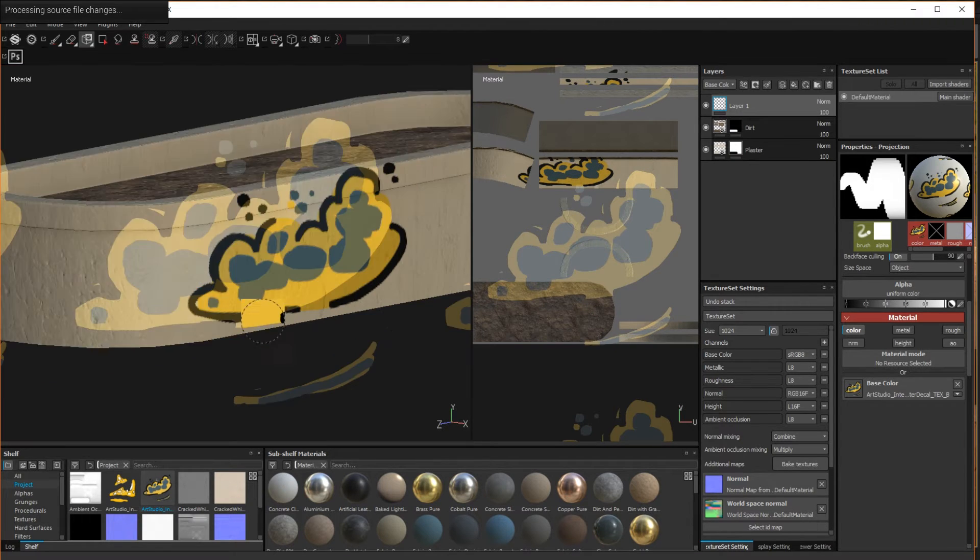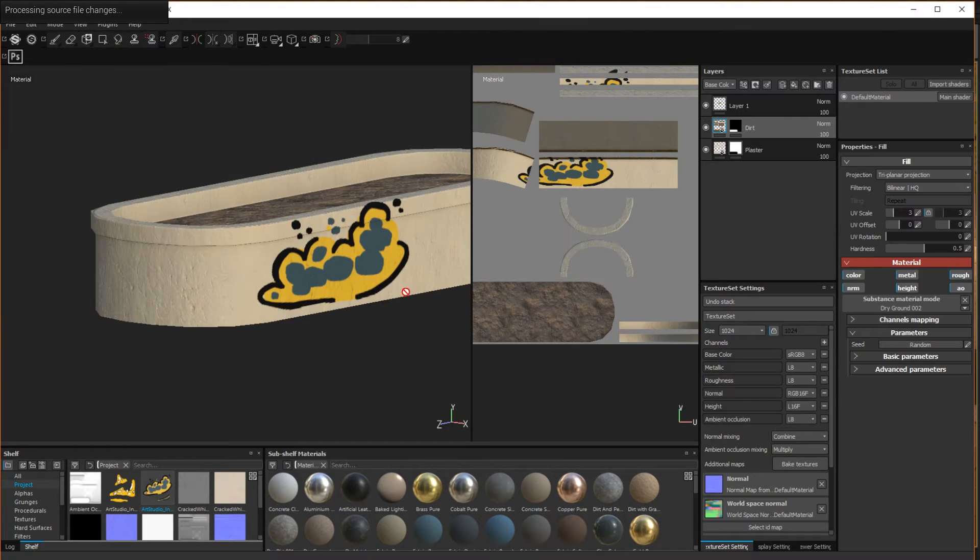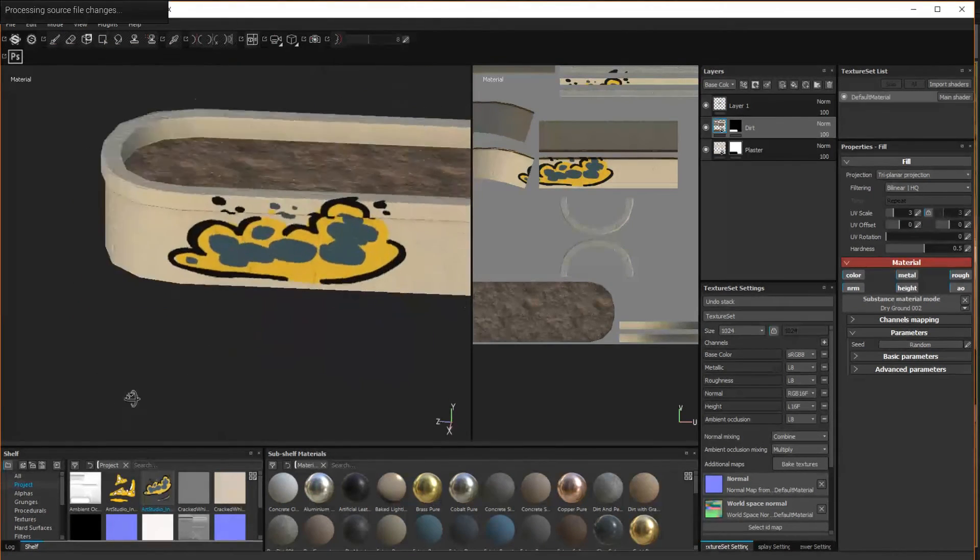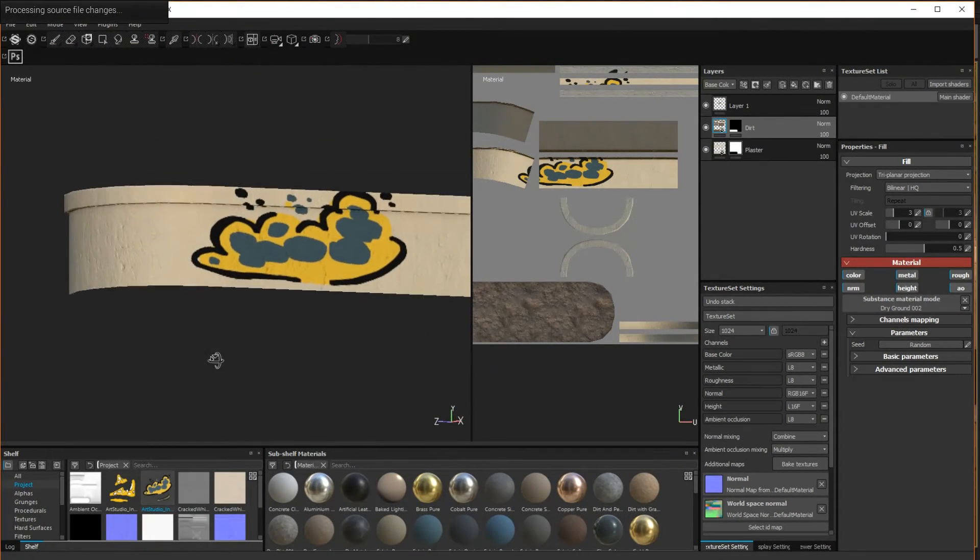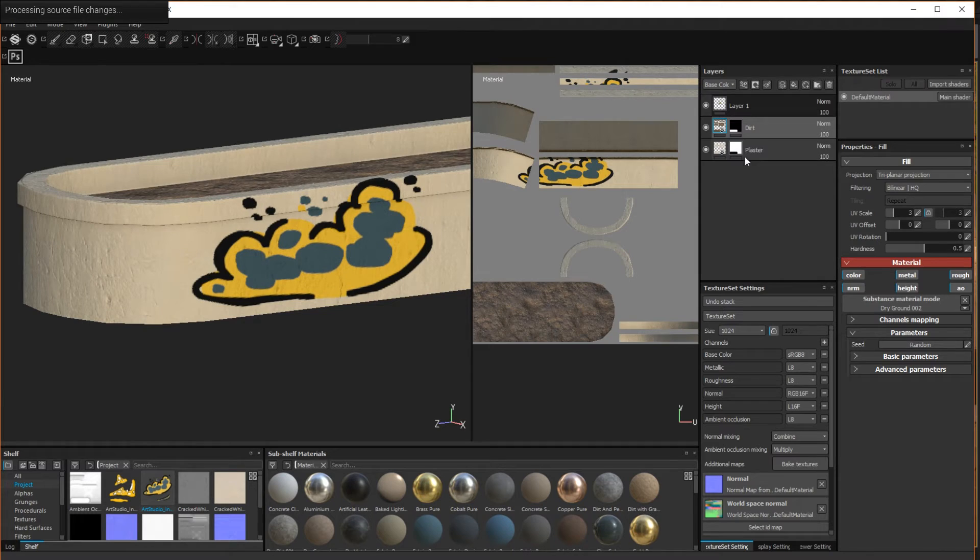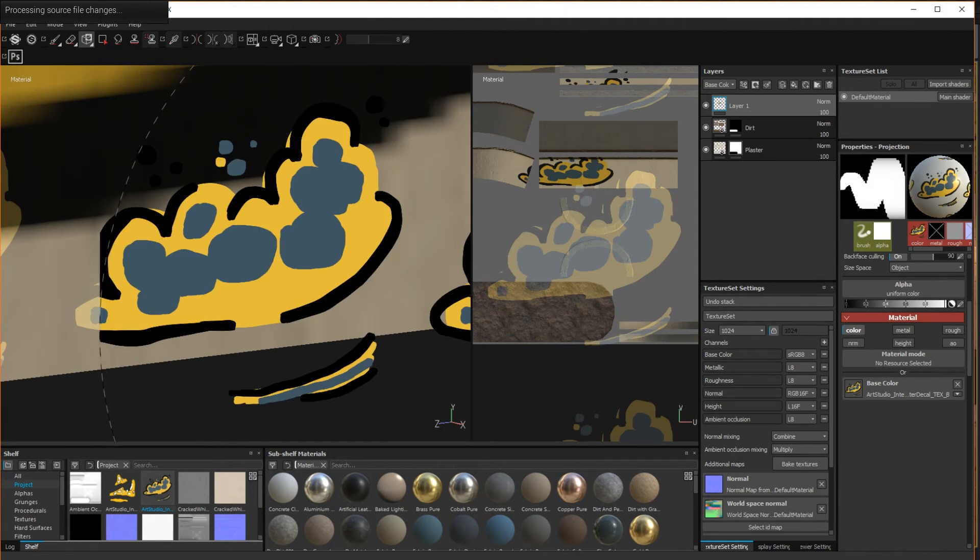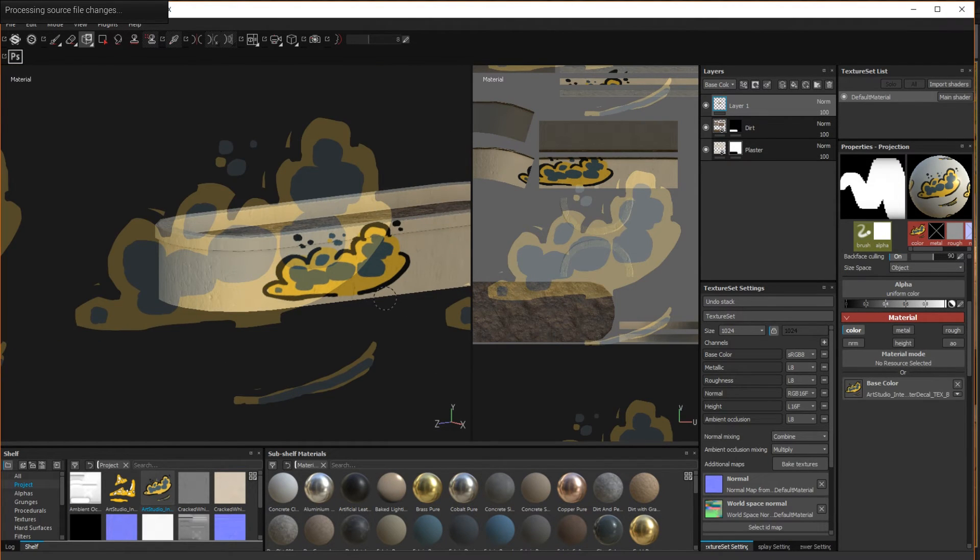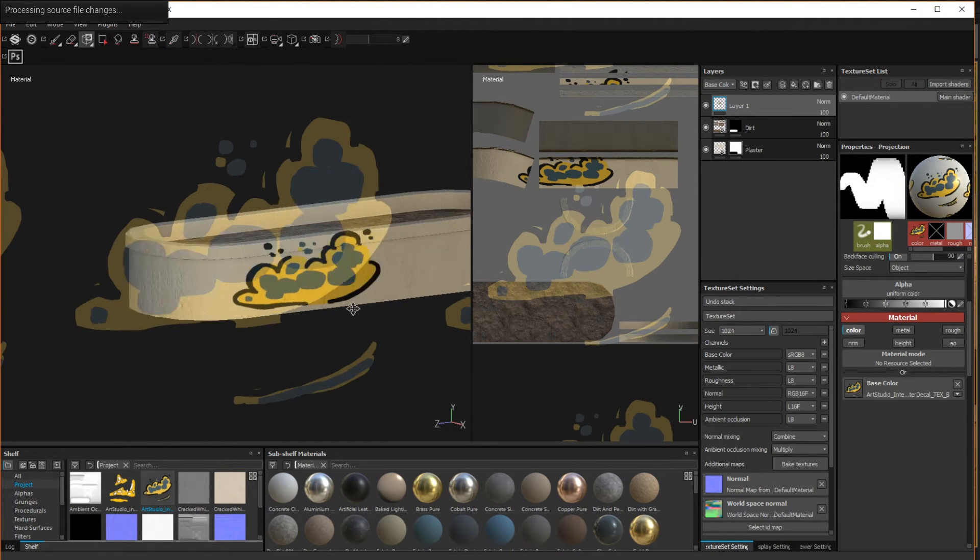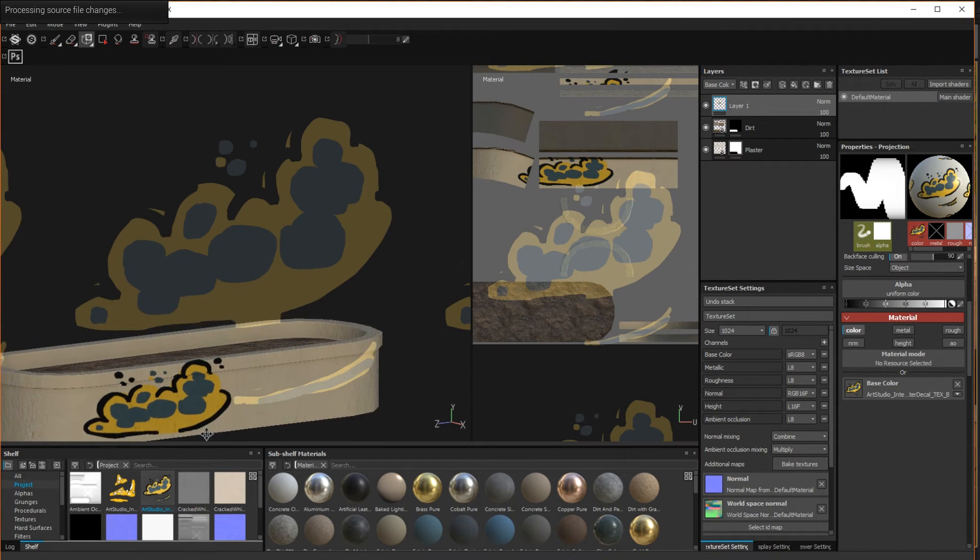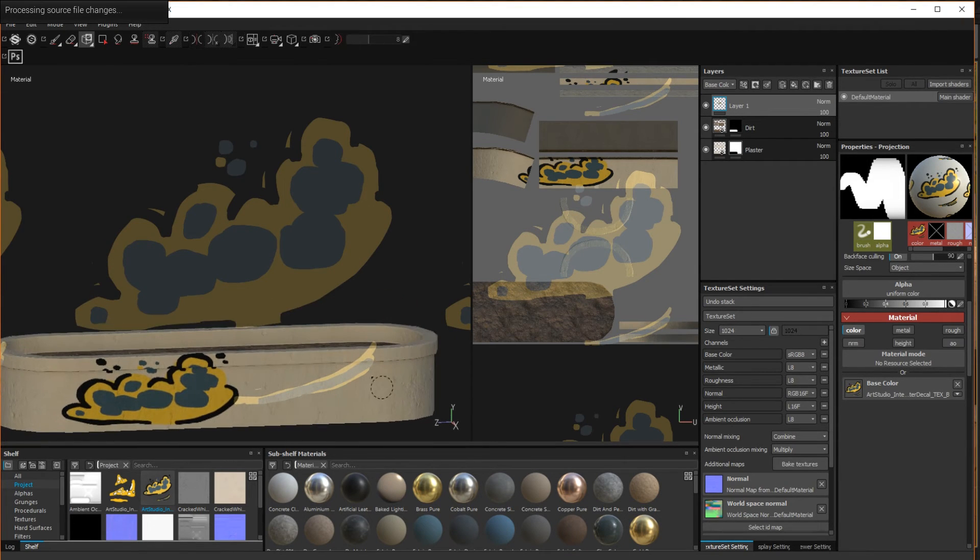The beauty of projection is that you can wrap details seamlessly around the surface. Continue this way, adding as many parts of your decal as you like.